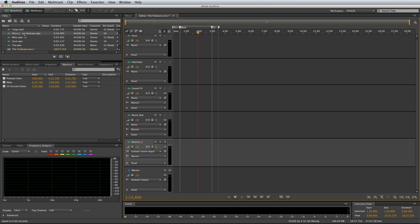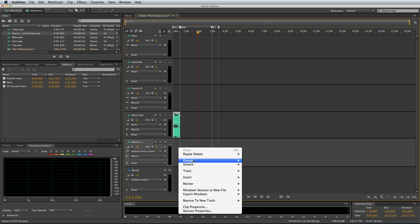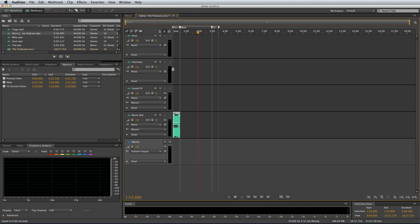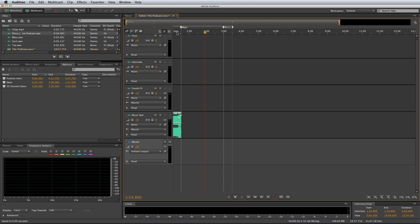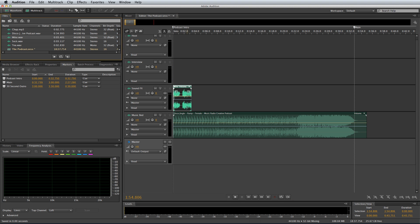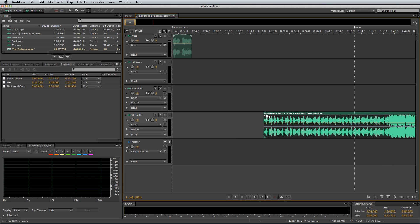Now let's delete that loop and bring back in the original podcast intro, dropping it on the music bed track. By the way, if you want to delete the Bounce 1 track, right-click on the track, go to Track, Delete Selected Track, and it's gone. I often like to set up my podcast intro so that it's ready to go every time and I can easily see what I need to change. So I'm going to drag in myself talking and drop it on the host track.